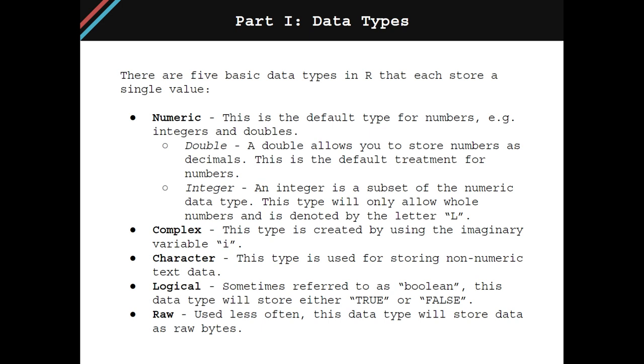Fourth is logical, sometimes referred to as boolean. This data type will store either true or false. And then the last data type is called raw, this is used less often, but will store data as raw bytes.